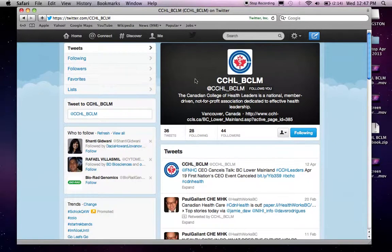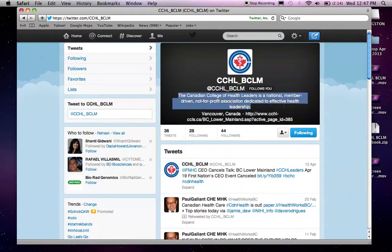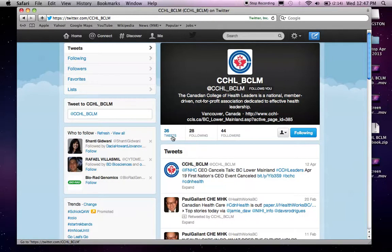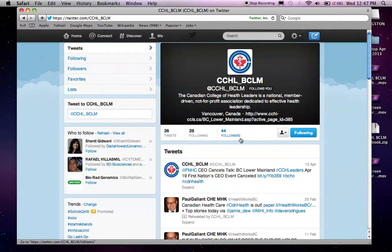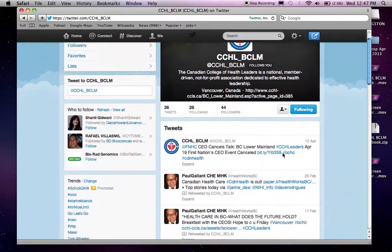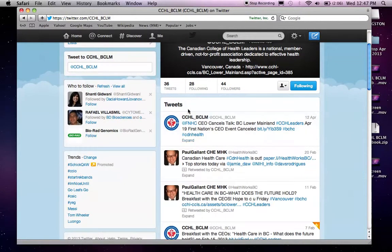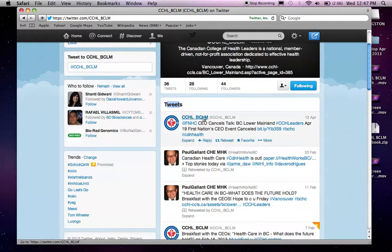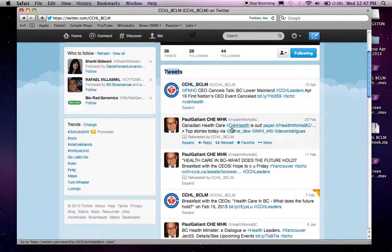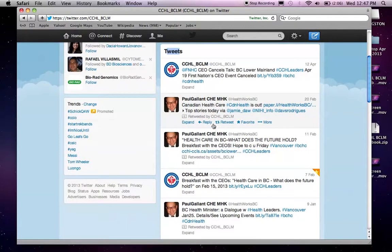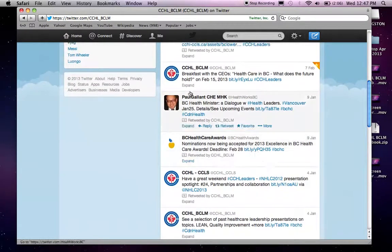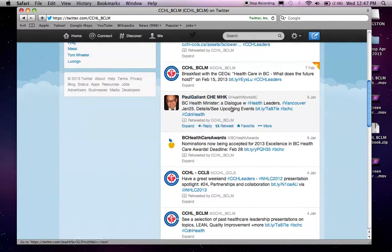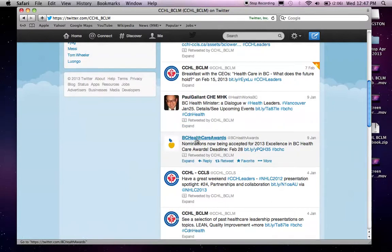And as you can see, we are now prompted to the Twitter page of CCHLBC Lower Mainland. And you can see there's a short description of what this organization is, how many tweets it has sent out to date, how many people are following this page, and who is CCHLBC Lower Mainland following. And as well, the tweets that CCHLBC Lower Mainland has sent out, and the tweets of its followers.